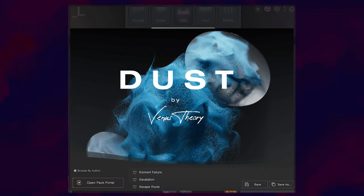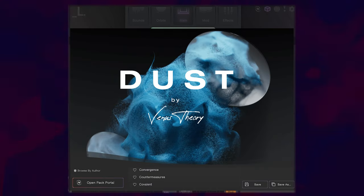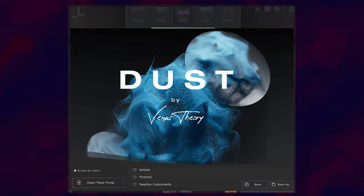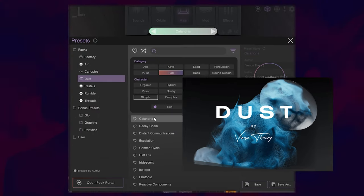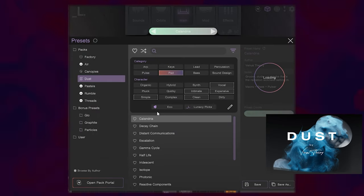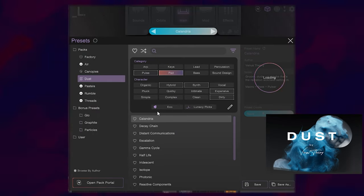This is another sample pack by Venus Theory. Great producer, great sound designer. So I'm sure I'll find some really awesome stuff in that pack as well.